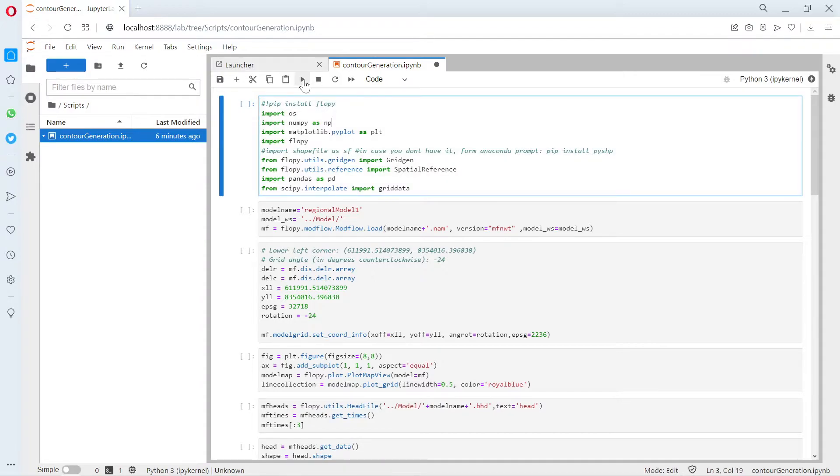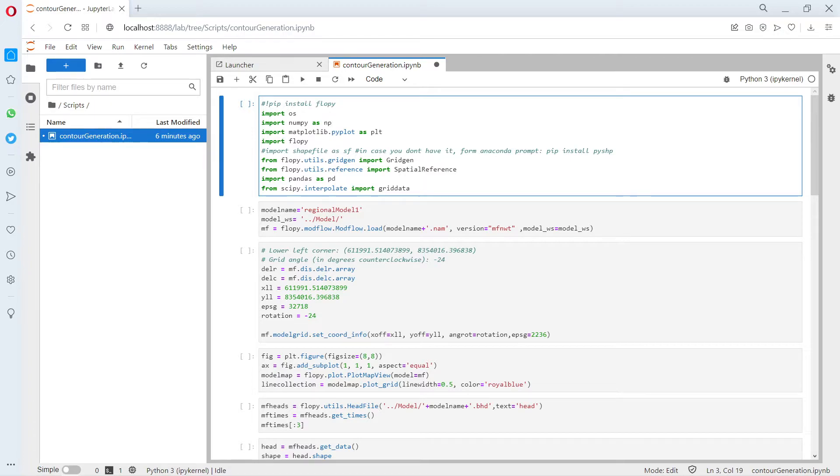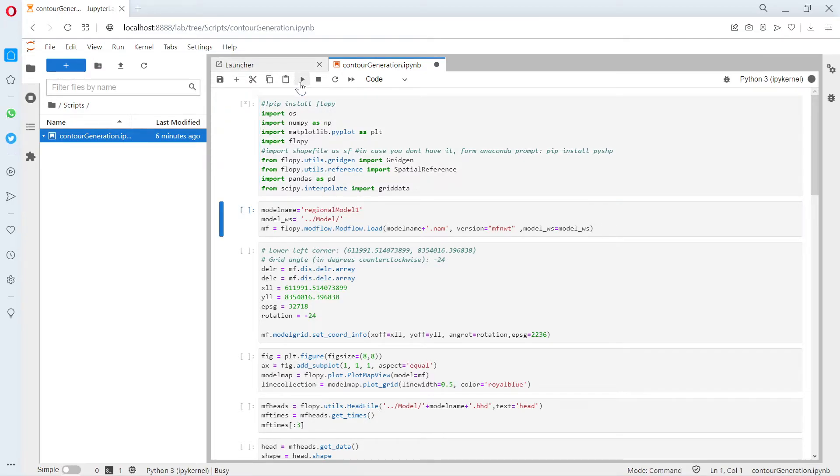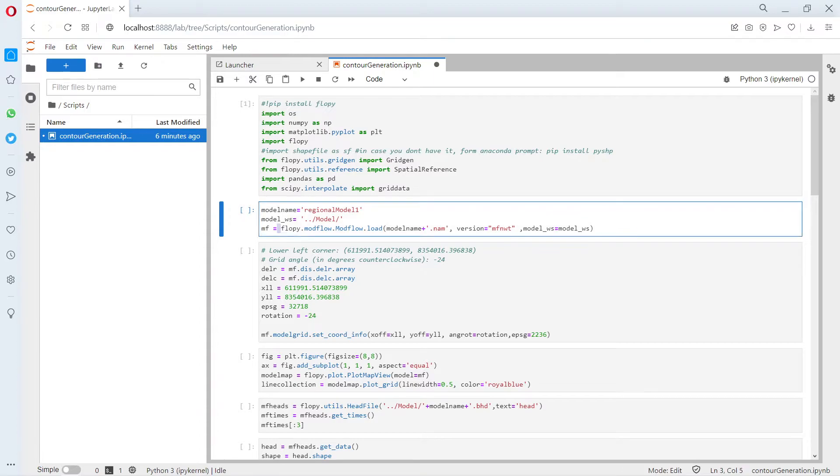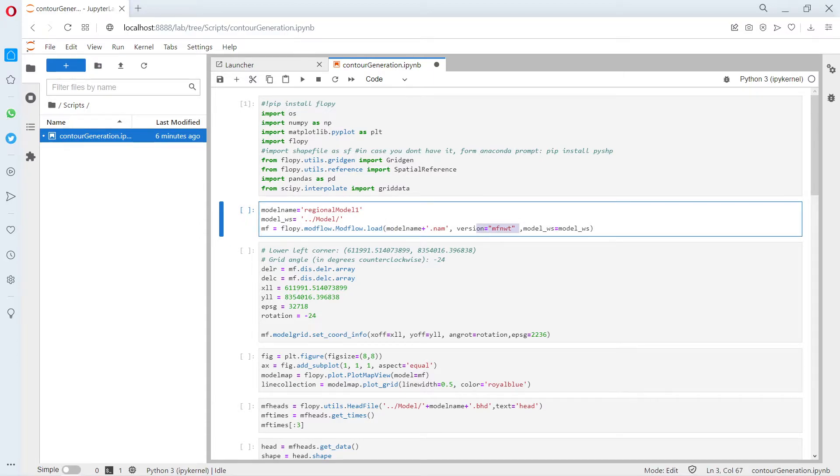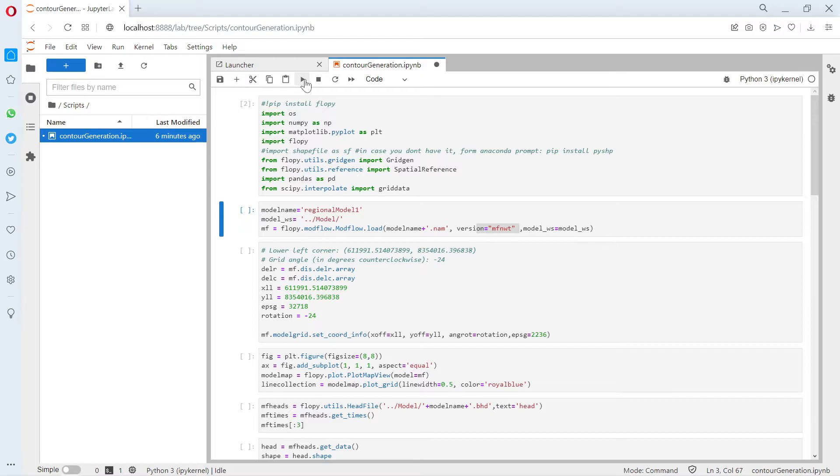First we import the libraries. We are going to use FloPy. We import Fiona. Then we define the model name, the working directory, and then we load the MODFLOW model. This is a version NWT.